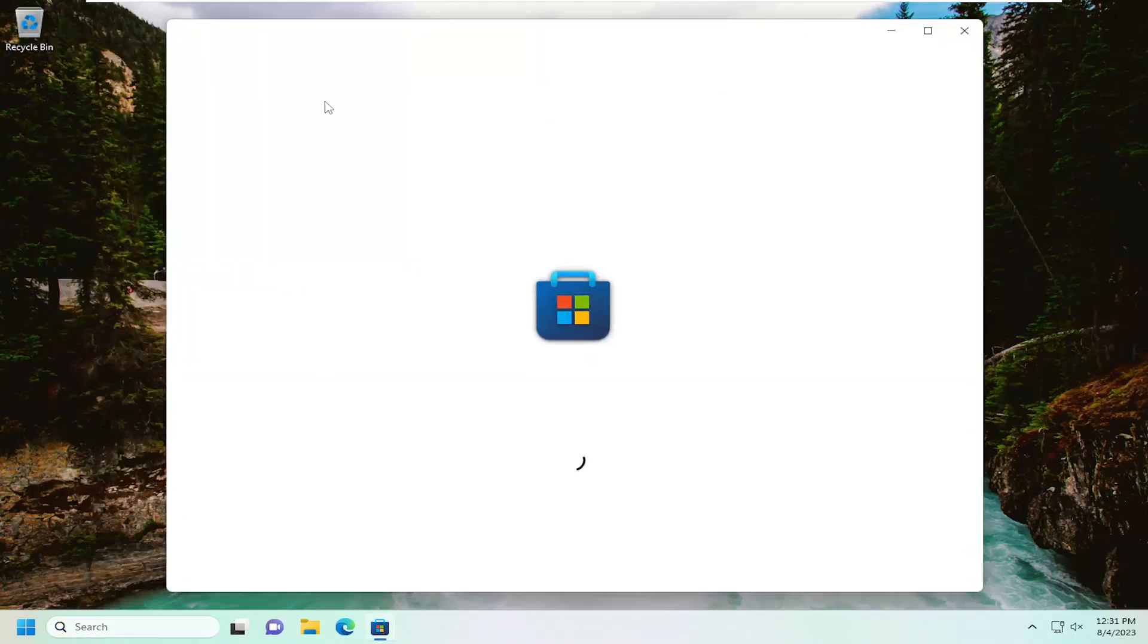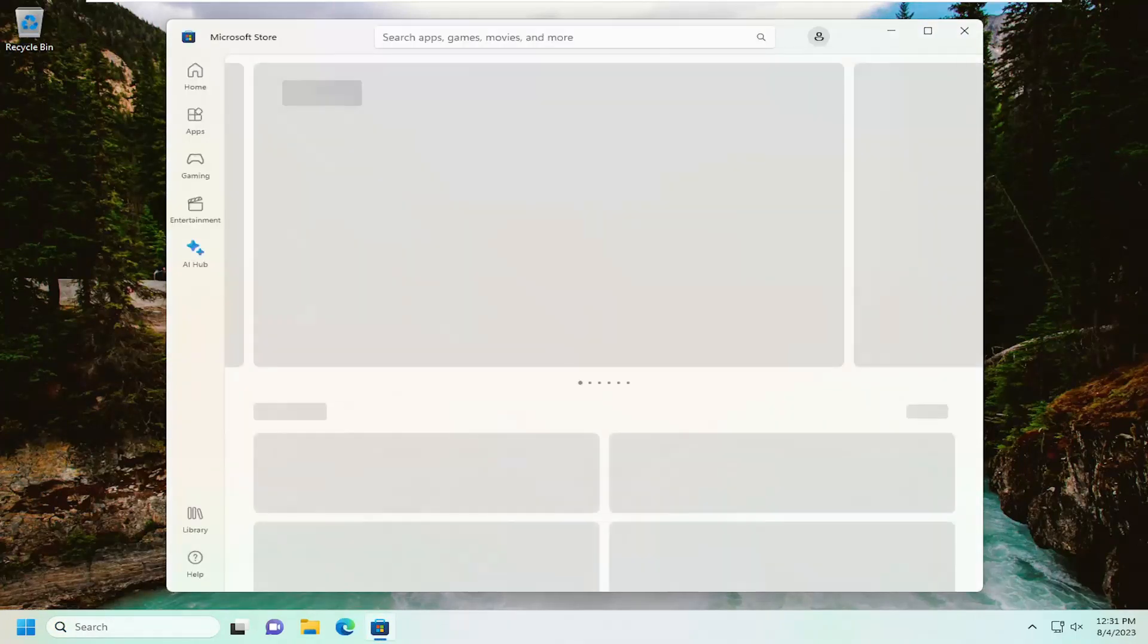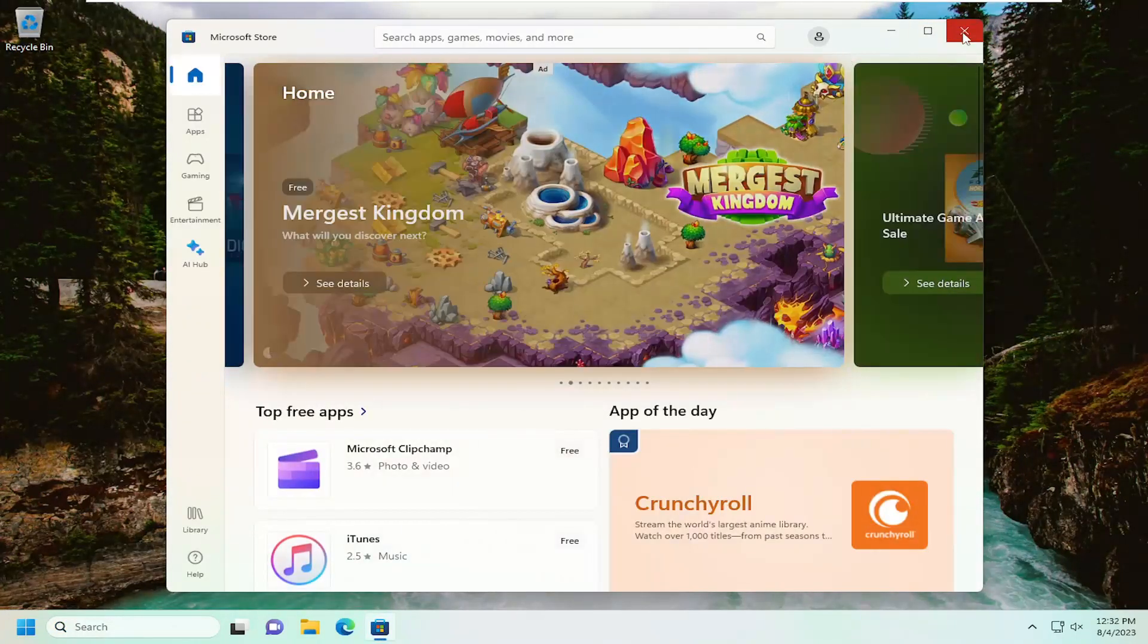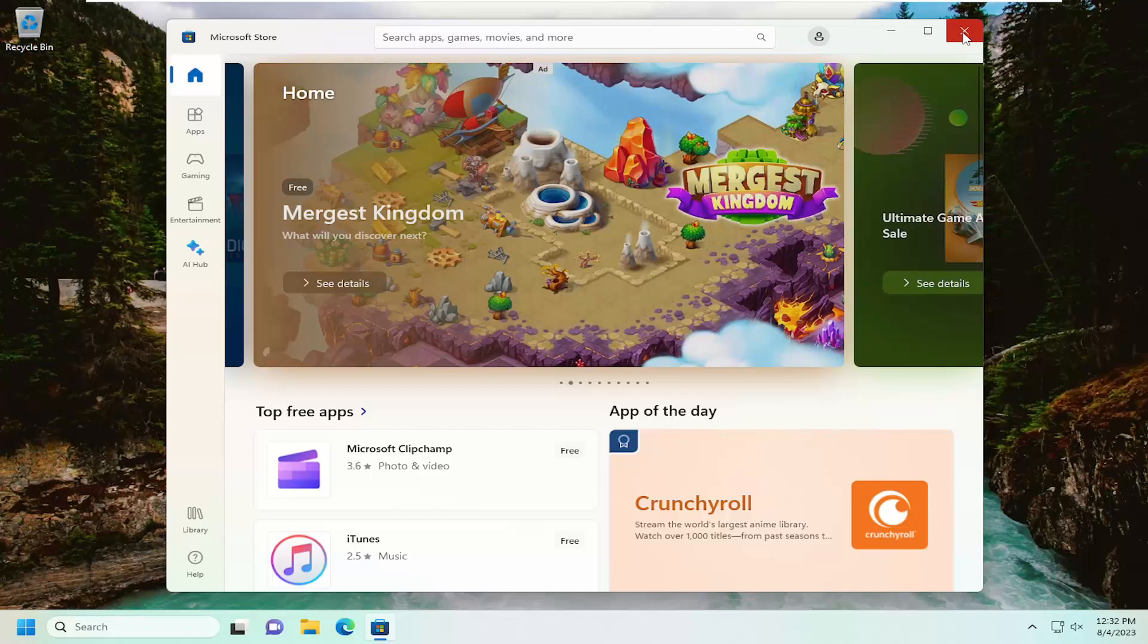And then once that is done, hopefully it should launch in Microsoft Store once again. You can go ahead and check for updates. Hopefully the issue has been resolved at this point.